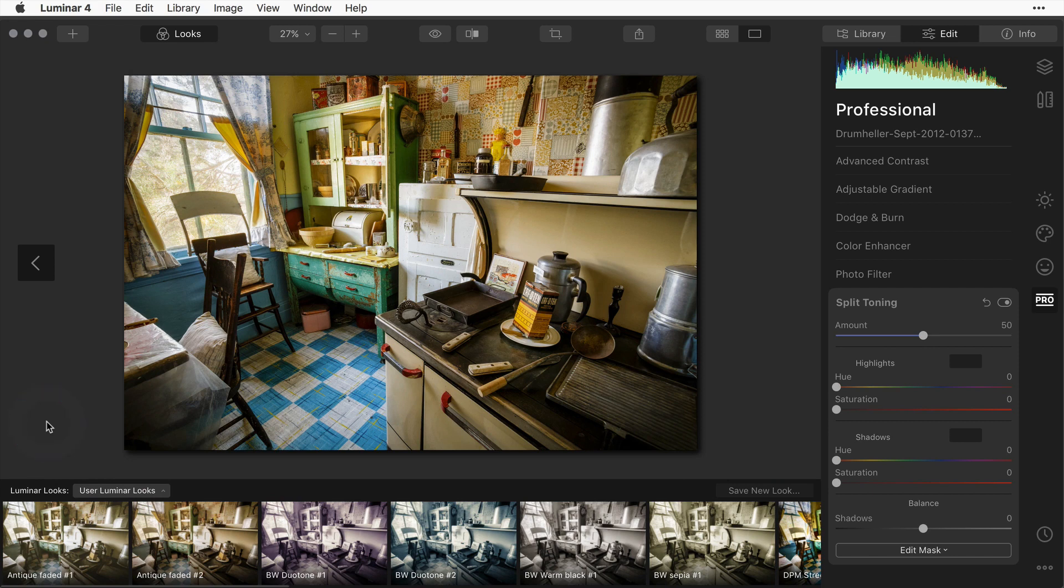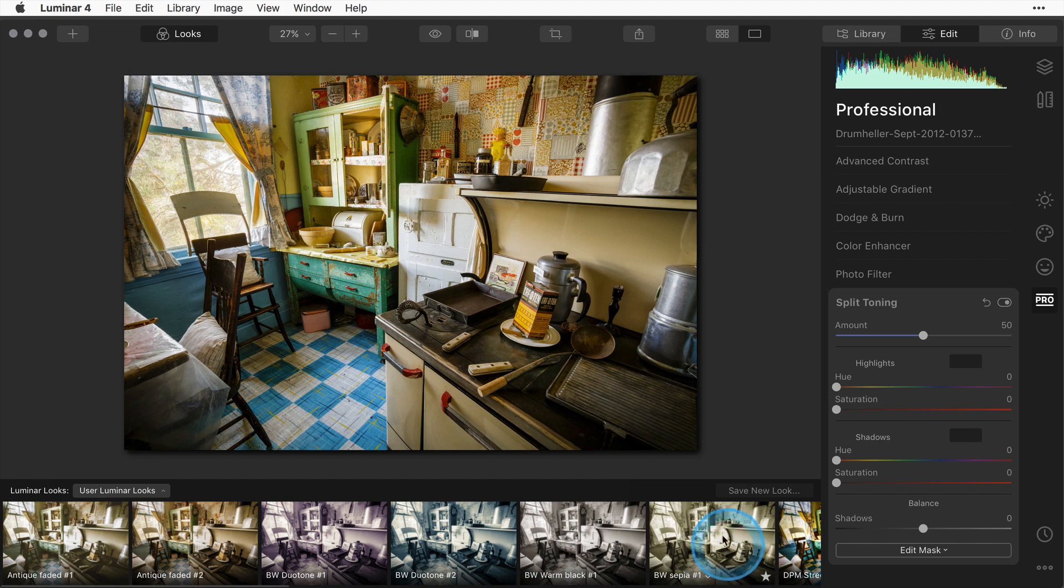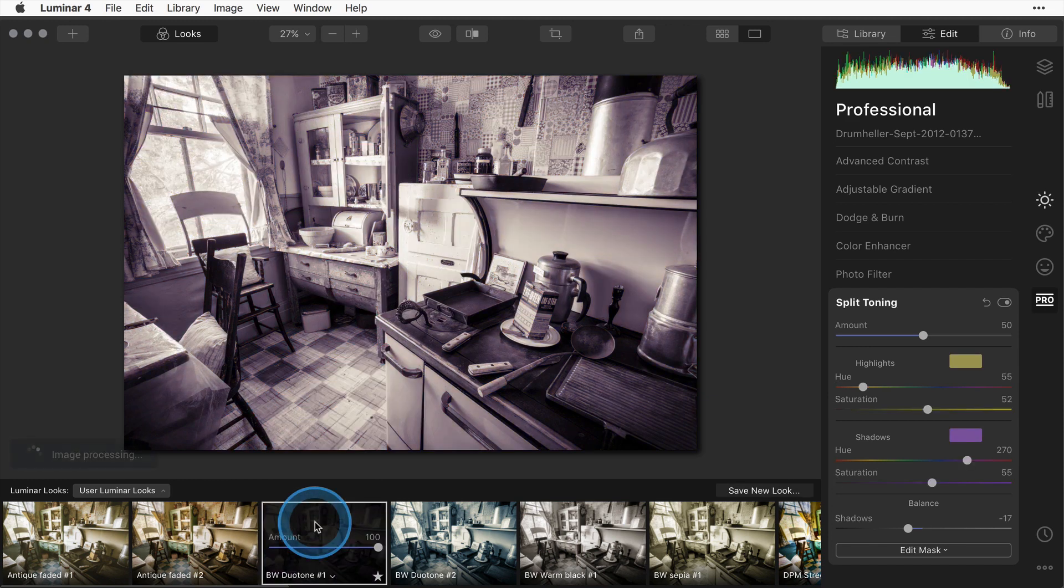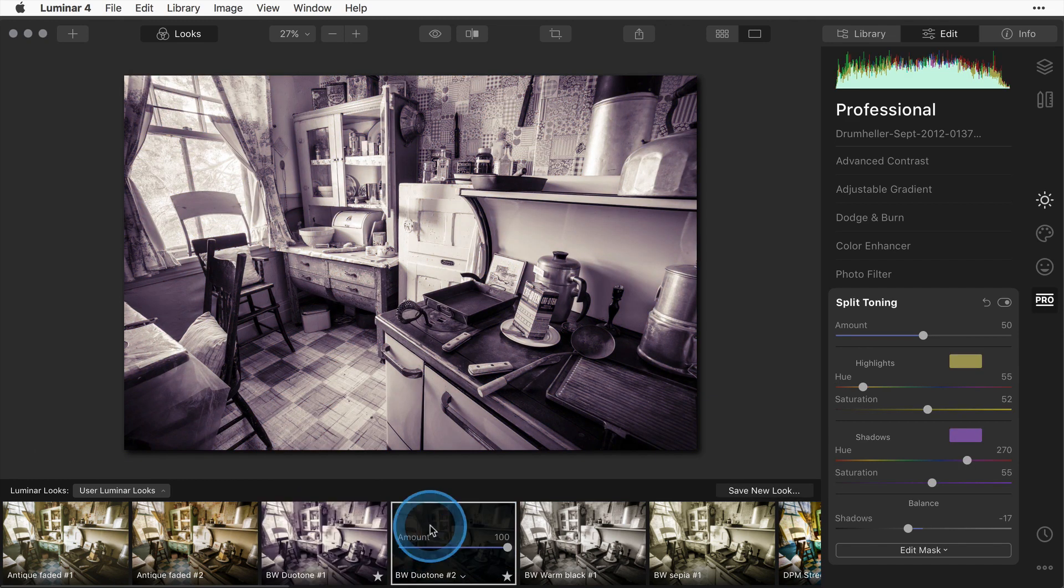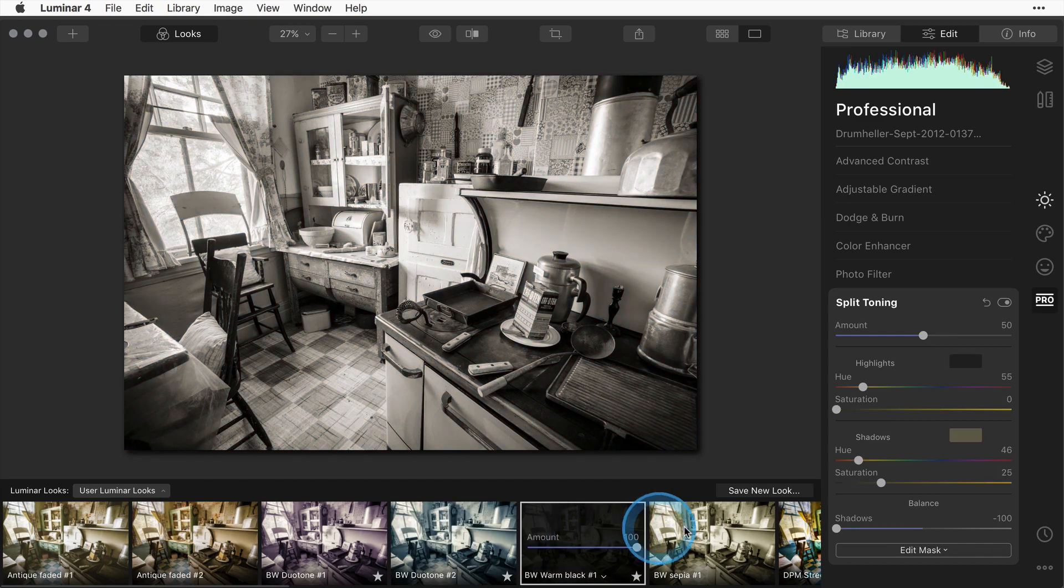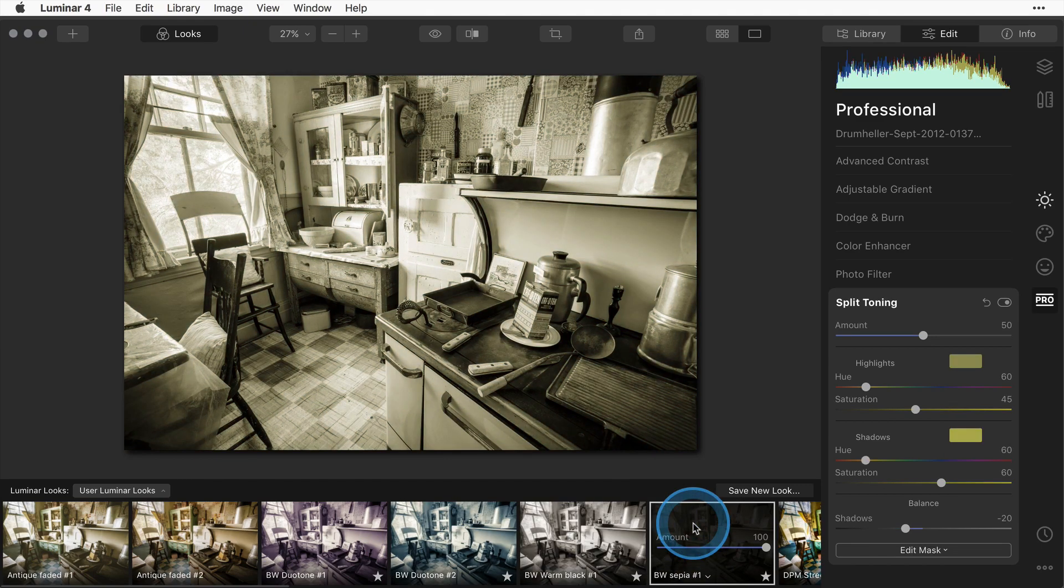Now you can see I've saved four different looks. I've got black and white, warm black and white number one, sepia number one, and duotone number one and two. Simply by clicking on these with a new image I can see how that effect is going to look on this particular scene and decide which one I like.